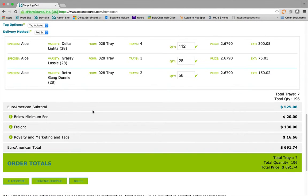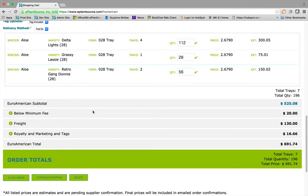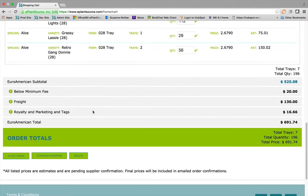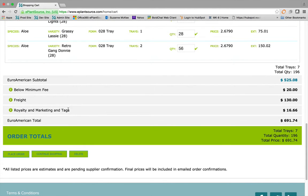Scroll down to review your order, which is organized here by supplier. Choose your tag and delivery preference, and make edits if needed.